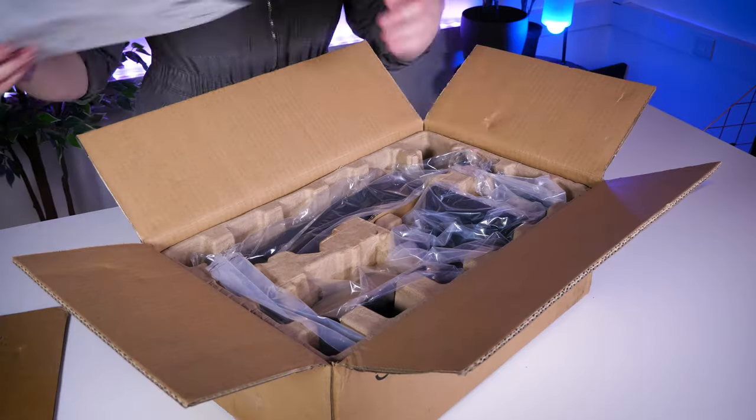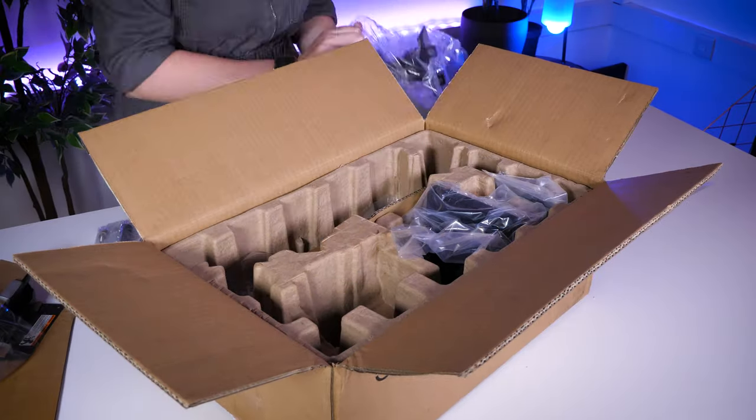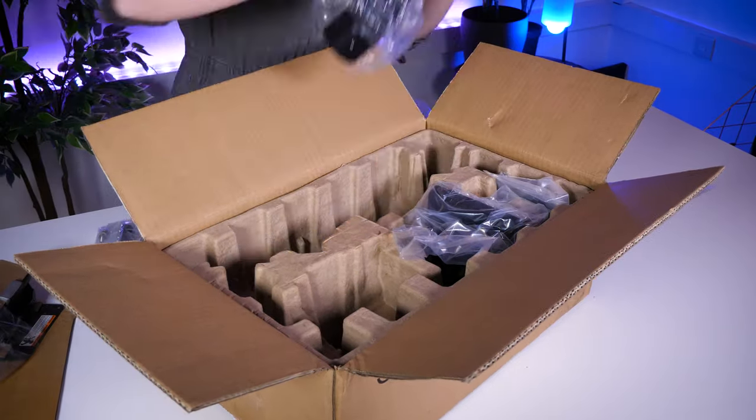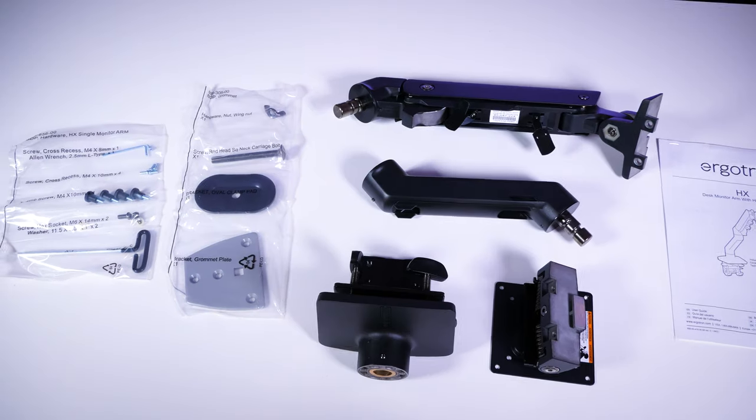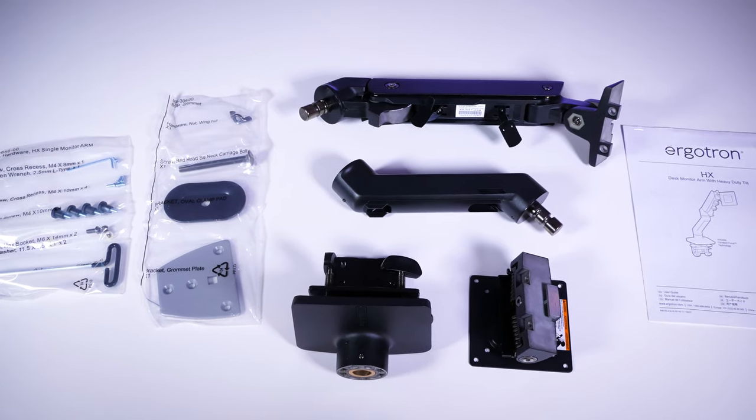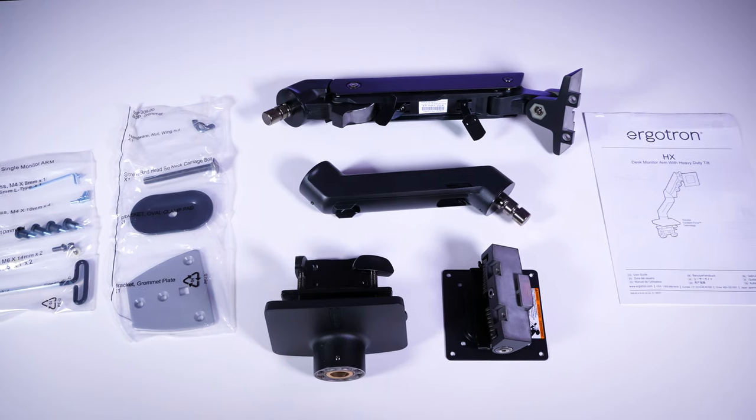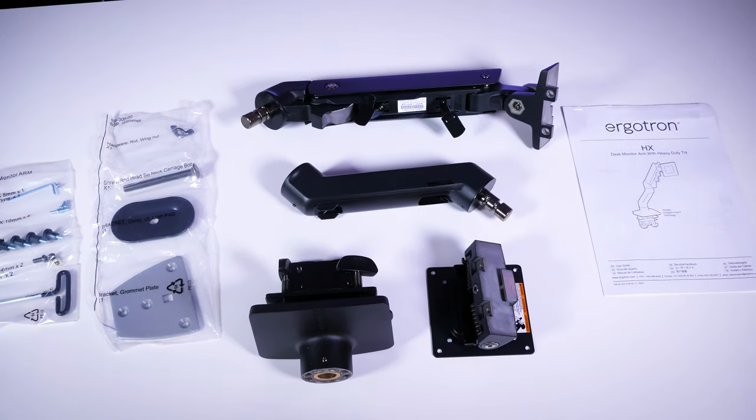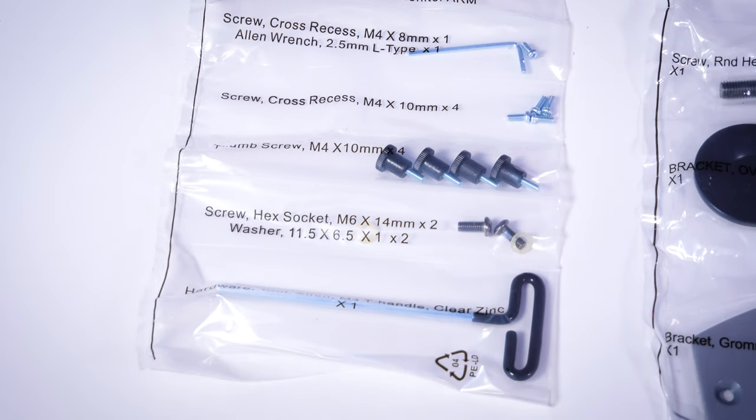Taking it out of the box, it starts off looking complicated but it's much easier to set up than you'd think. Inside the box you get four parts to the stand plus everything you need to mount the monitor in place, like the various screw types for mounting and the tools you'll need to fit it.